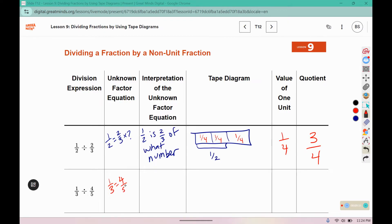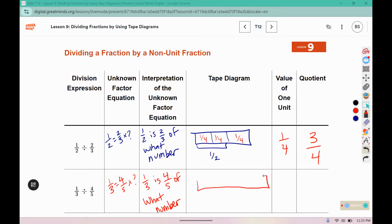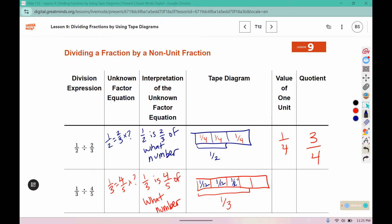One-third equals four-fifths times what number? One-third is four-fifths of what number? Here we need five boxes, and four of them is represented by one-third. If I split one-third into four parts, that would be one-twelfth in each. So then we have one-twelfth, two-twelfths, three-twelfths, four-twelfths, and five-twelfths.